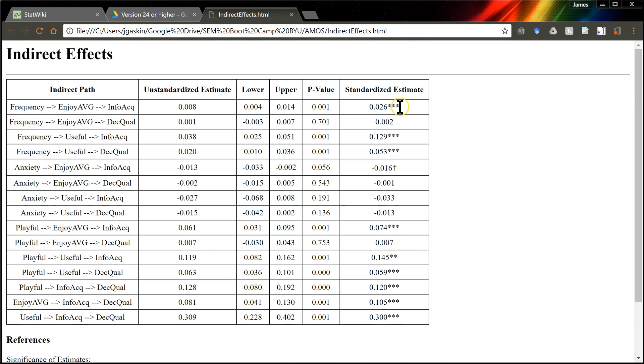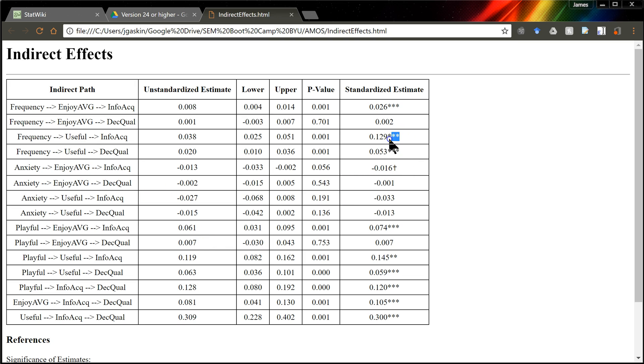Anyway, if it has a significant effect, supposedly there is mediation going on. And so if your hypothesis was that there is mediation through that mediator, then you have succeeded. You have a supported hypothesis. I hope that helps. Good luck.